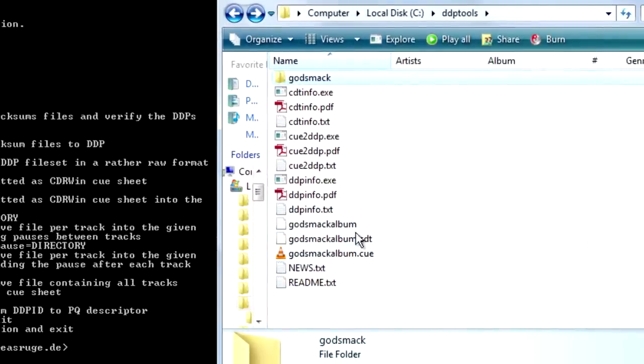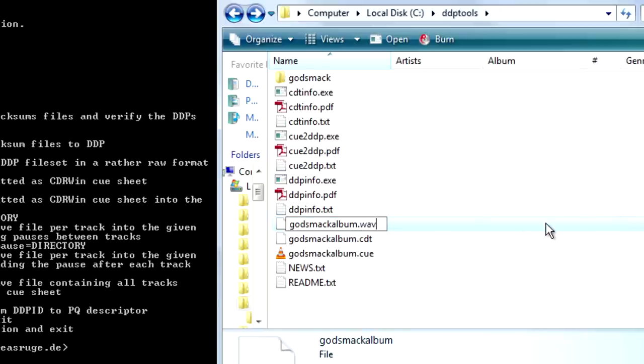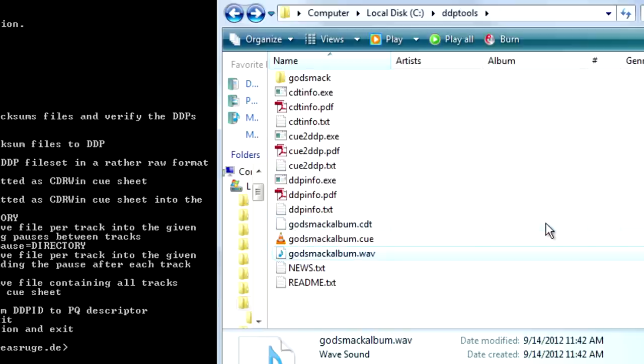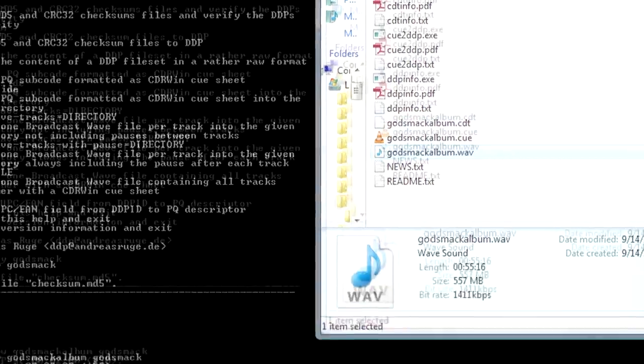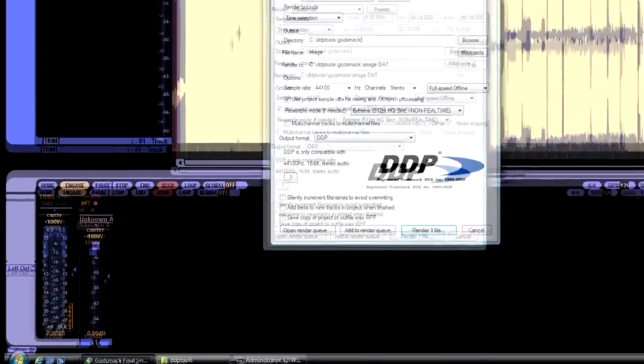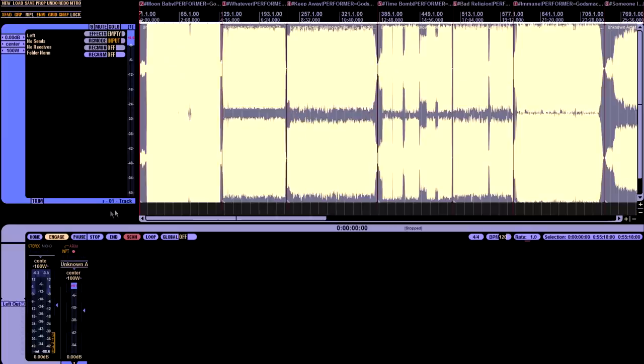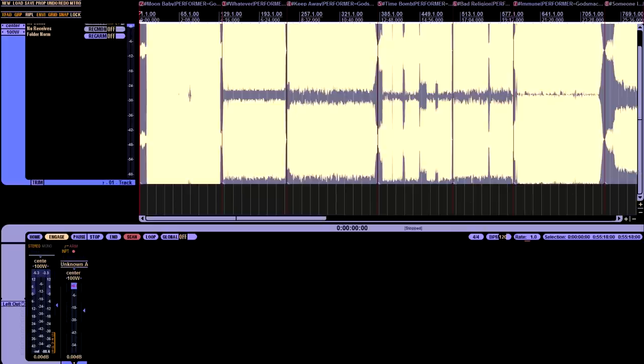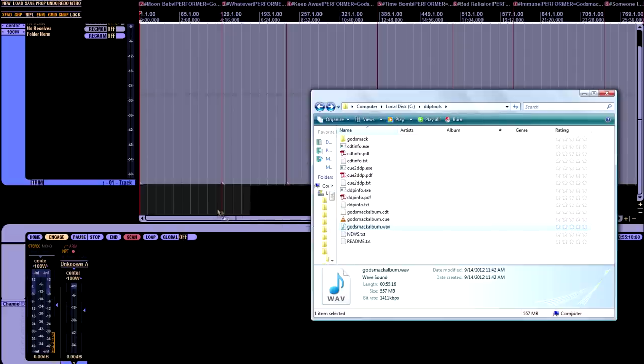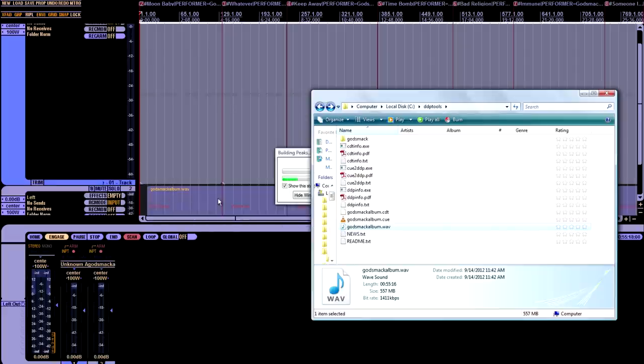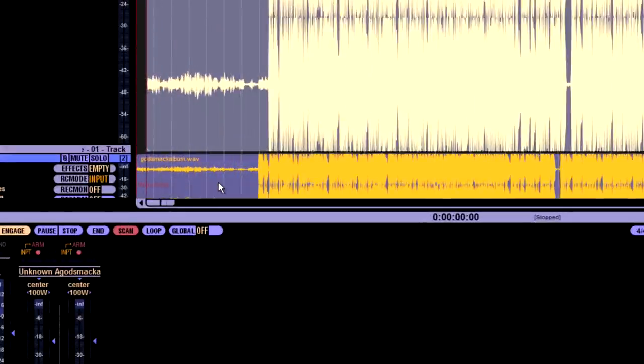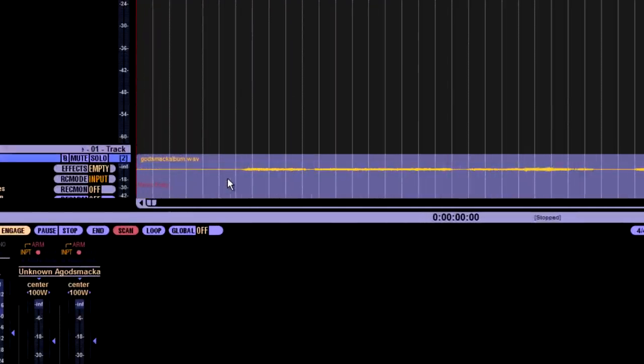So right now we have these three files. We're going to rename Godsmack album to Godsmack album dot wave, W A V. Hit enter. And now we're going to come back under Reaper. And hit X out of that. And we're going to import this file. So we can either do it the long way, or just drag and drop. So I'm just dragging and dropping. And you'll notice it has tags on it.